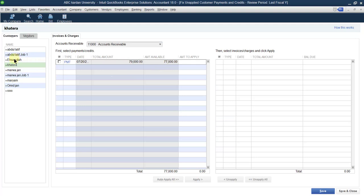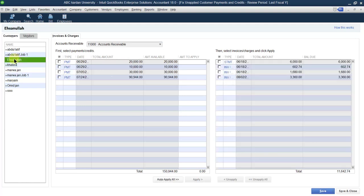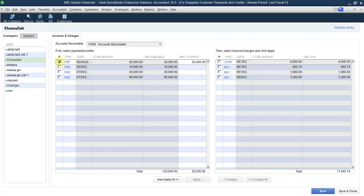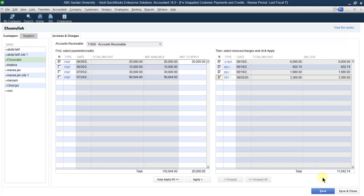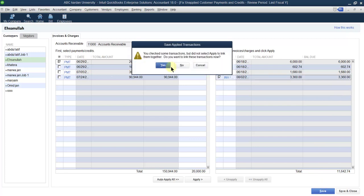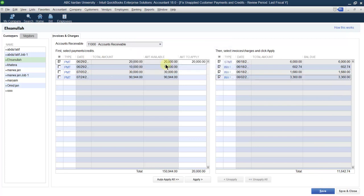In this way you can do this for every customer. For Ehsanallah, these are the credits available and these are the invoices which are payable by him. Let us select, for example, this credit, and this credit should be adjusted with all invoices. Whether it is enough or not — let us see. This is enough because the balance is a small amount. So adjust this one.